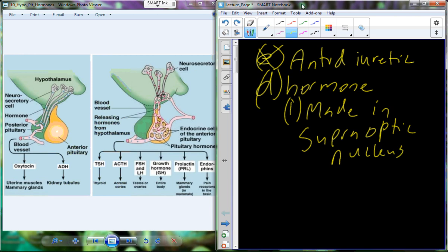With the anterior pituitary, we have releasing and inhibiting factors or hormones that interact with the tissue of the anterior pituitary to interact with specific cell types that produce specific hormones. Those hormones are released into the general circulation and circulate everywhere, including to their target tissue.